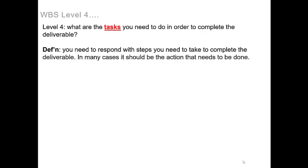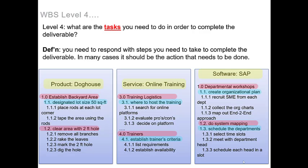In many cases it should be the action that needs to be done. As per example, you can see here that we lay out each step in a chronological order.